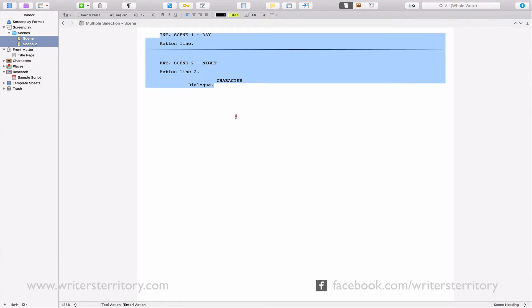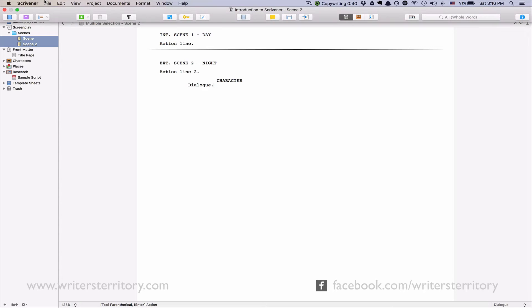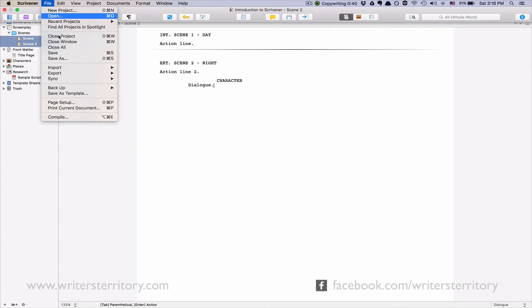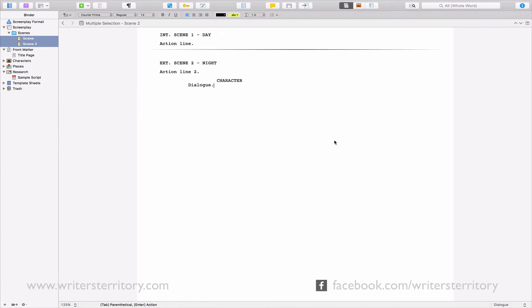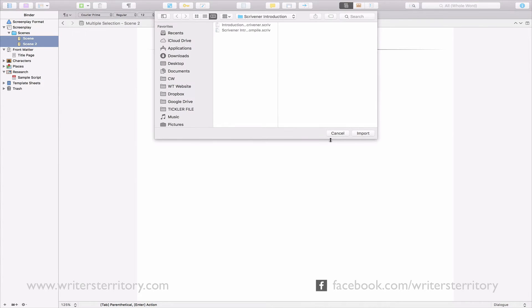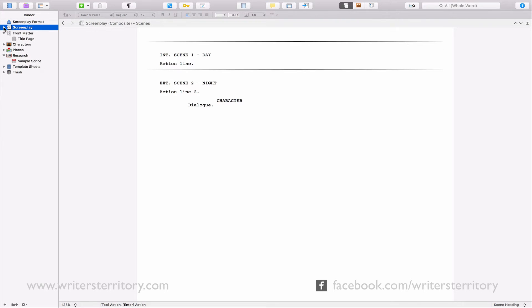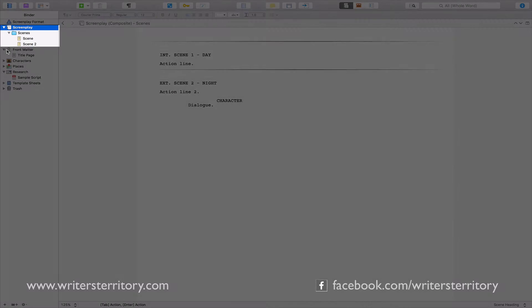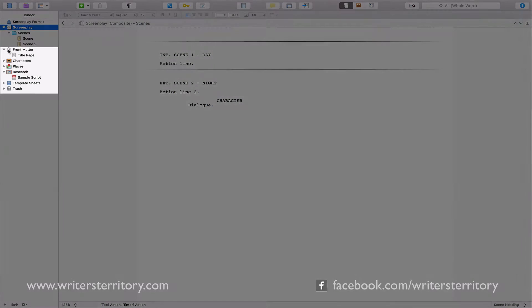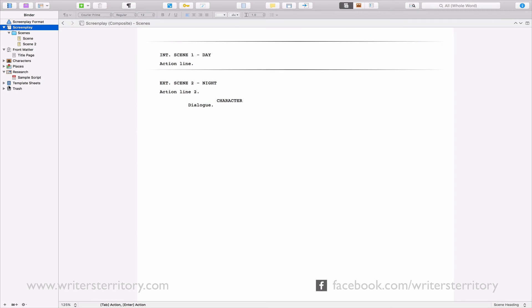What if you want to import documents you already created outside of Scrivener? No problem. You can either just drag them in from the finder or you go to File Import Files. There is a certain limitation though. Your draft document, which is called Screenplay here, as well as all sub-documents, can only contain text and sometimes pictures. All the other folders here at the bottom can hold pretty much any document you like.